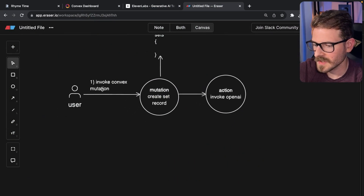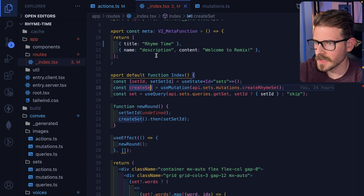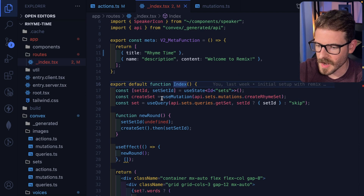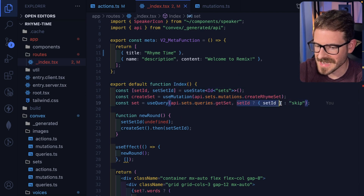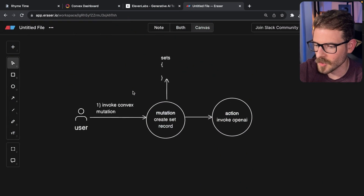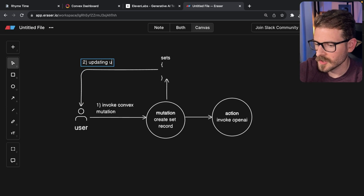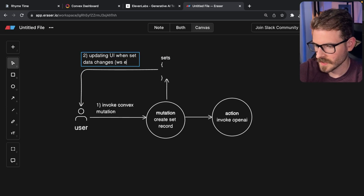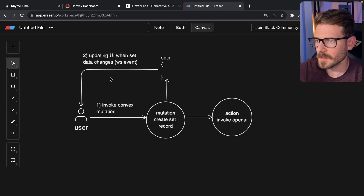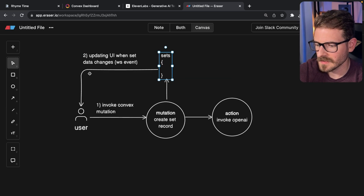The way that Convex works is you can call queries from your front end, kind of like TRPC queries or React queries, where I'm saying call a query using the ID to get that set data. Behind the scenes, Convex uses WebSockets to basically automatically update my UI when this data changes — it's updating the UI when set data changes via a WebSocket event. So automatically, we get this WebSocket connection that's listening for events, and when anything changes this set data, it's going to fire off an event and the UI just reacts to that.